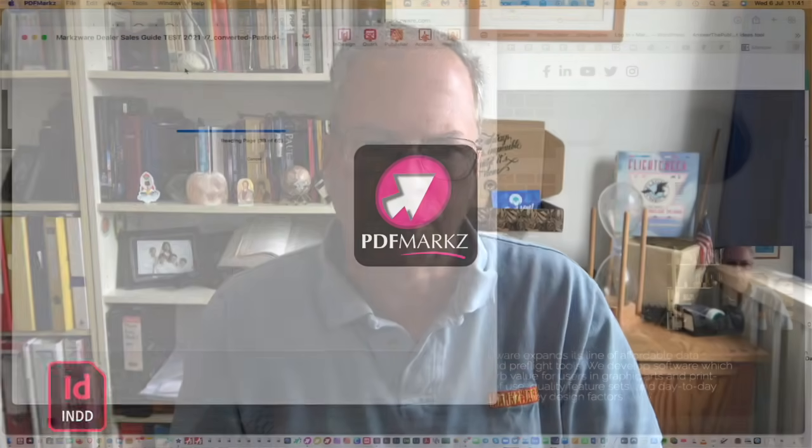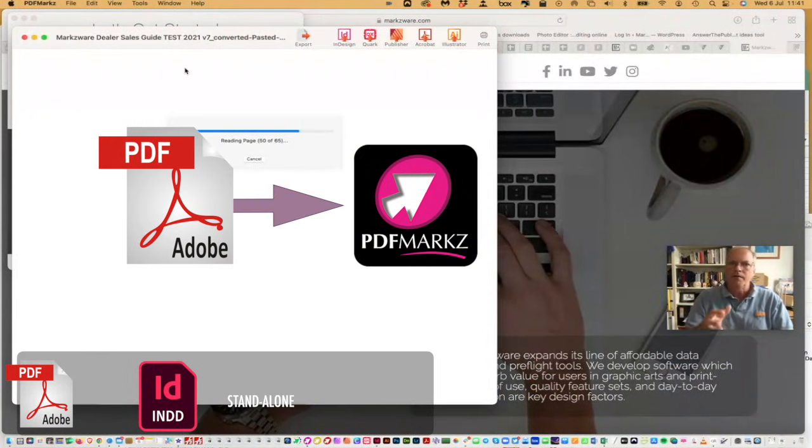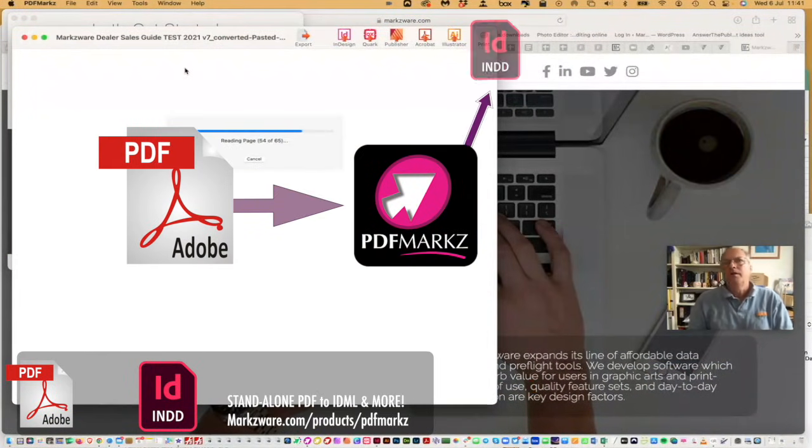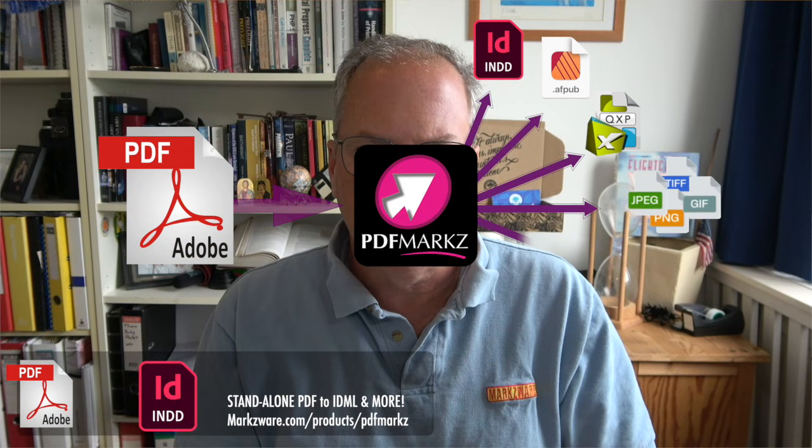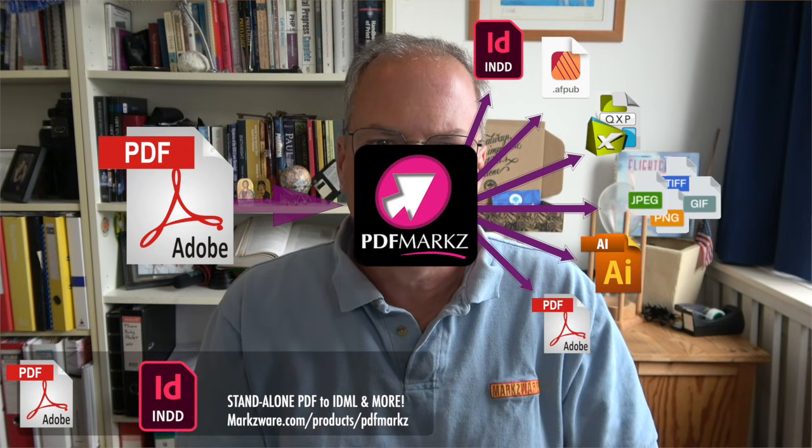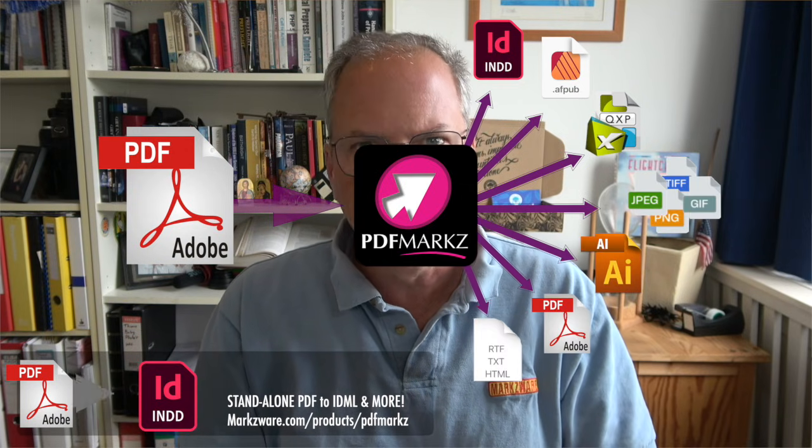We do the same thing for InDesign files. We do the same thing for Illustrator files. As a matter of fact, Illustrator files work right in PDF Marks the same way. You drag and drop your Illustrator or your PDF on the icon of PDF Marks or the application, and you'll get a preview and conversion options.